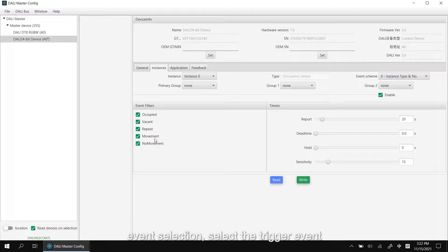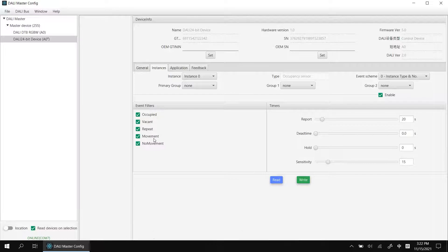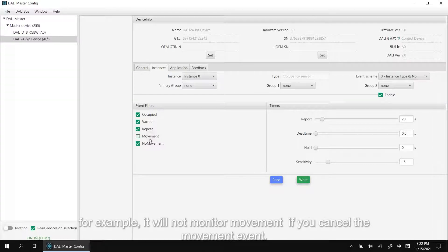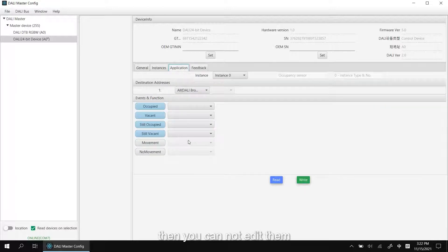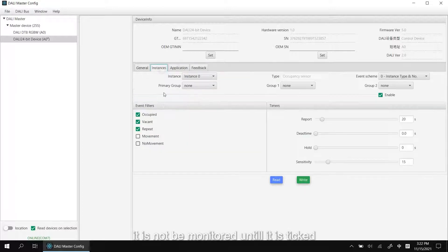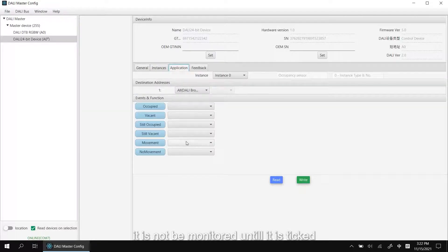Event selection, select the trigger event. For example, it will not monitor movement if you unselect the movement event. Then you cannot edit them. It is not being monitored until it is ticked.